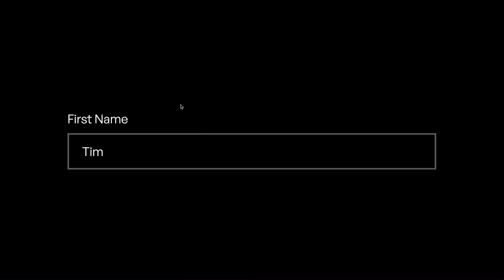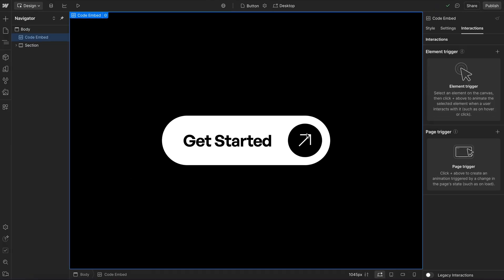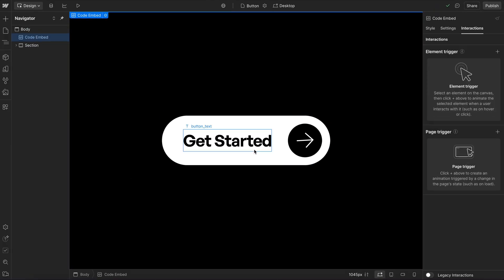CSS can do many things that Webflow interactions can't do, but even things that can be done in Webflow interactions are often better to do in CSS.